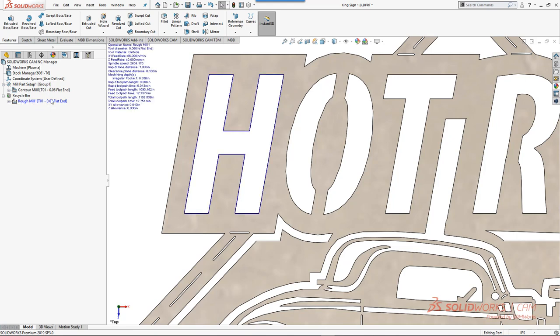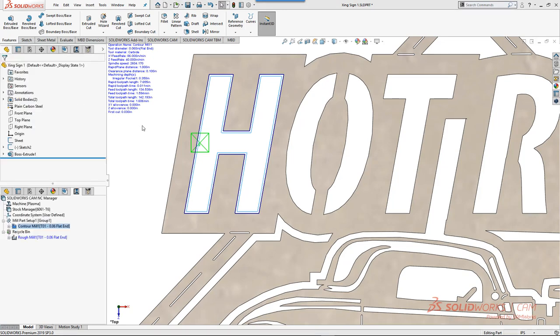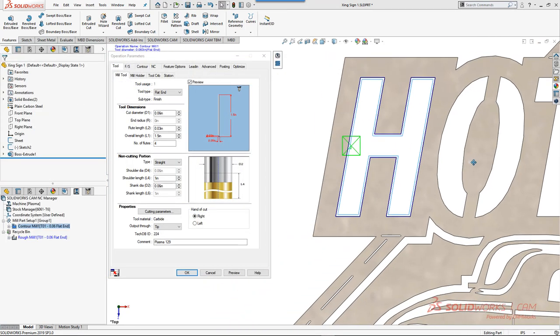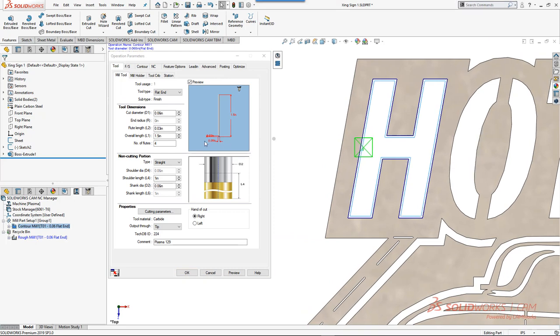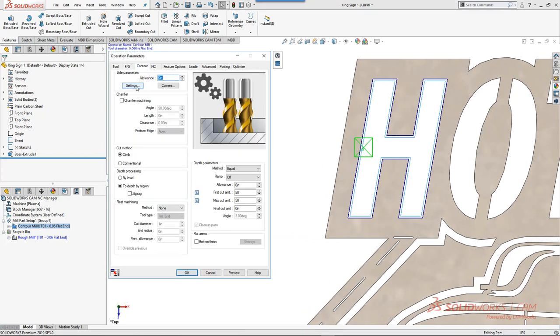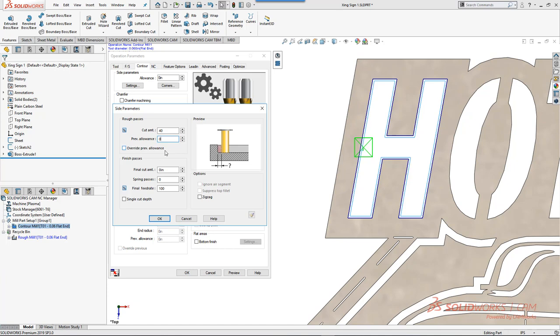We'll start by deleting the rough for that one feature, and then we'll go into our contour by double click or right click and edit definition. We're going to make some changes here. The first place you go when you're doing fab cutting is we go to our settings tab here and we change the previous allowance to zero. The previous allowance by default is set to 10 thousandths because you rough it and then we come in and we clean it up with 10 thousandths.